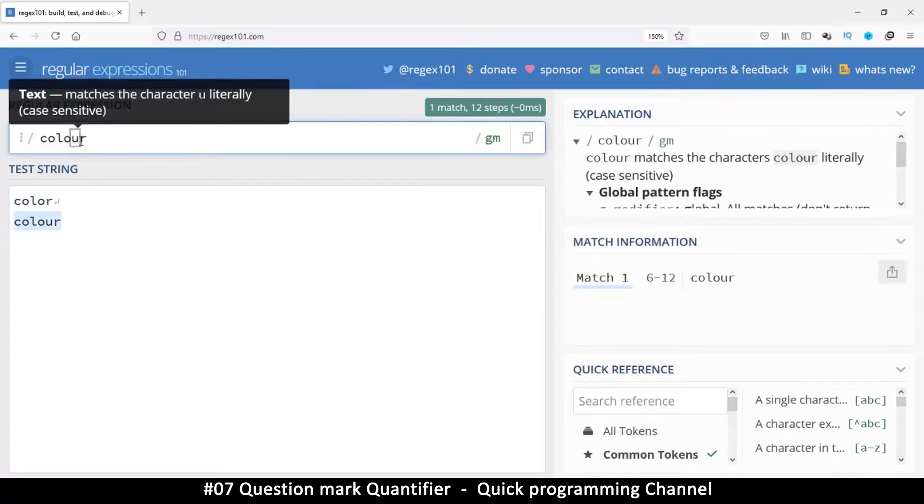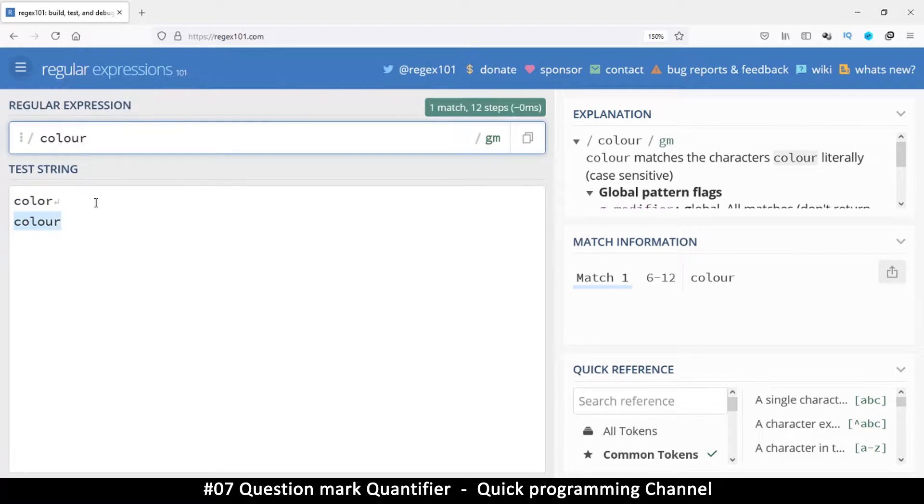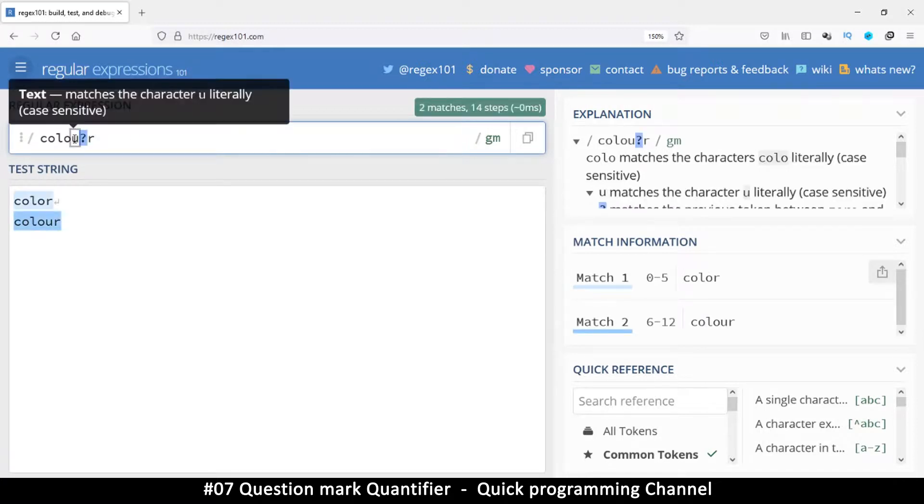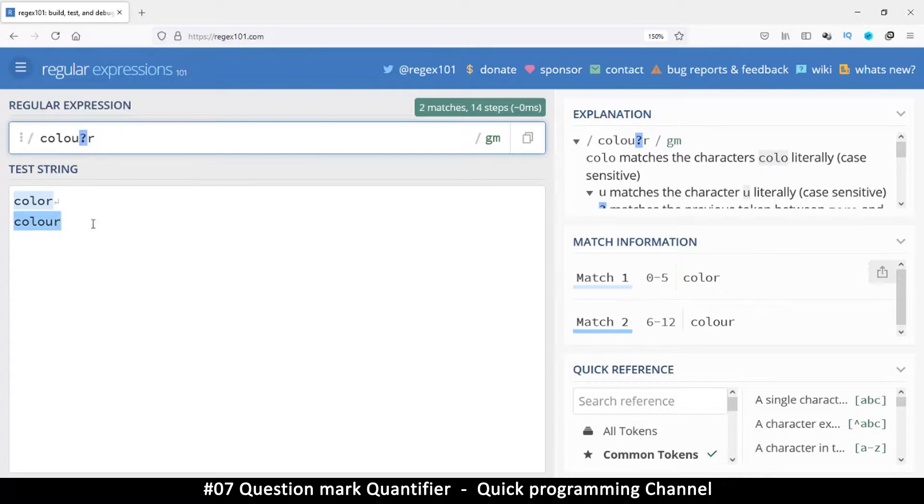And then on the U there, I can put a question mark. So the question mark comes after the optional character here. As you can see now, it has matched both of them.